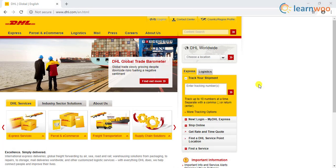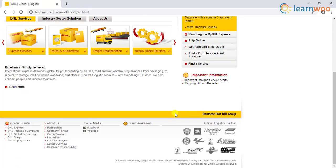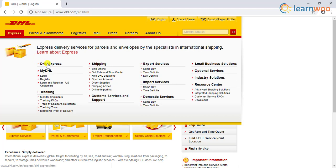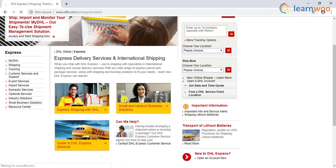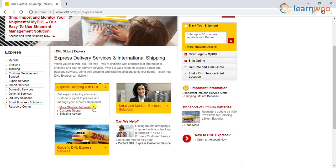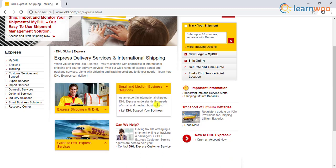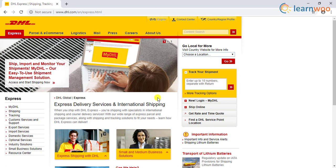If you have ever shipped or received packages, you must be aware of DHL Shipping Carrier. DHL Express is one of the DHL services that is a leader in international shipping services. In addition, they offer great support for small businesses that make it much easier to start the shipping process for your customers.